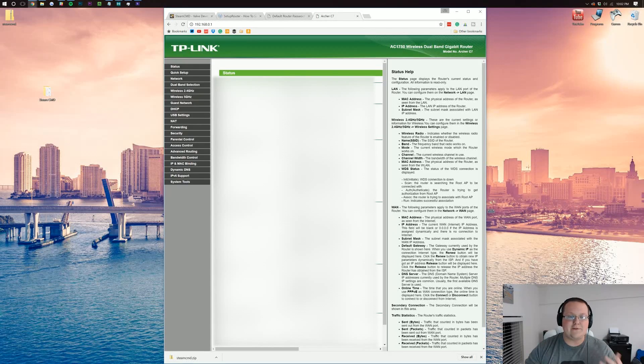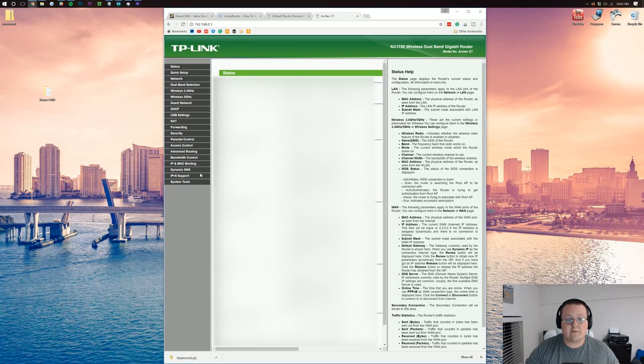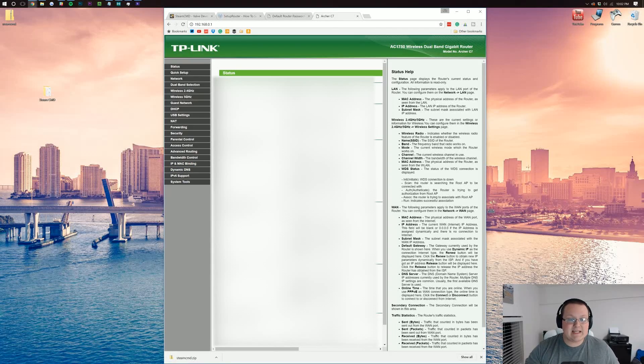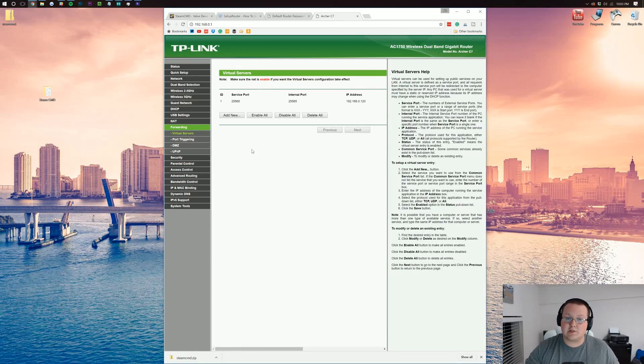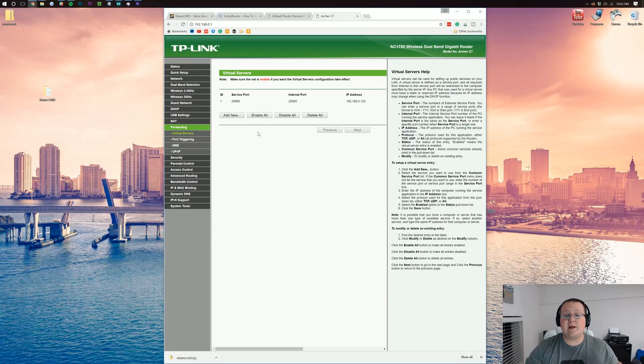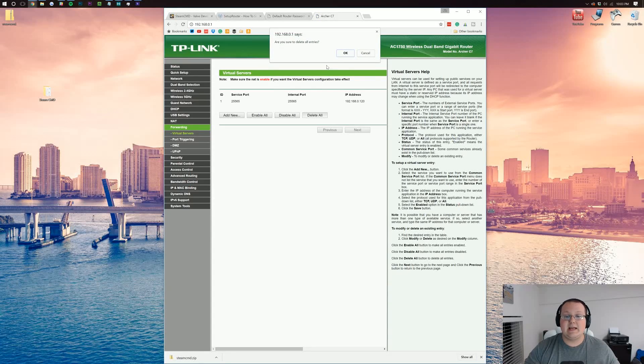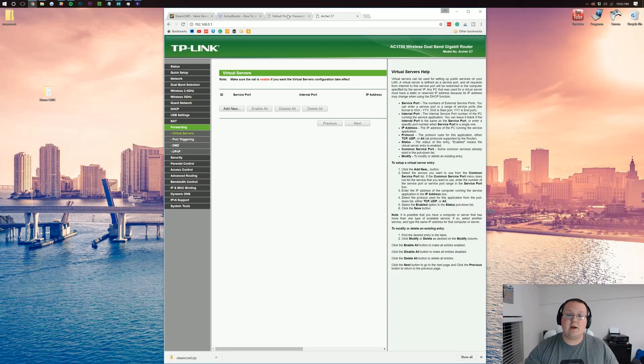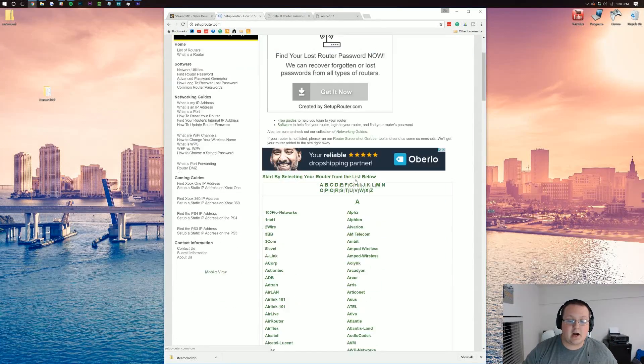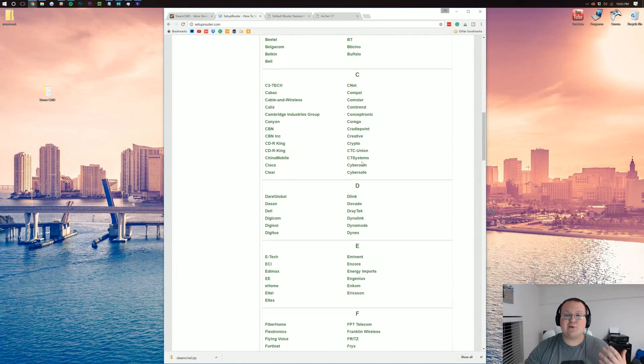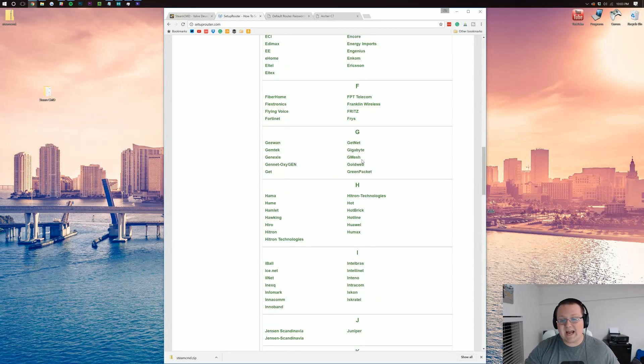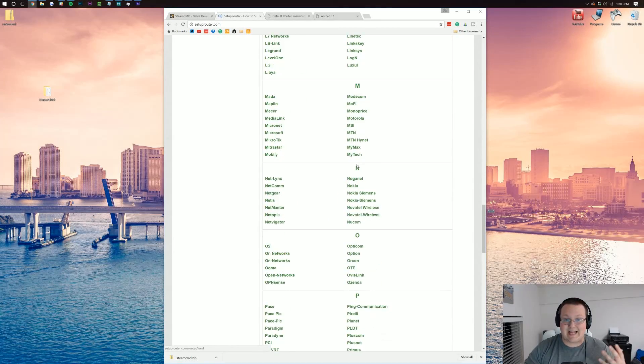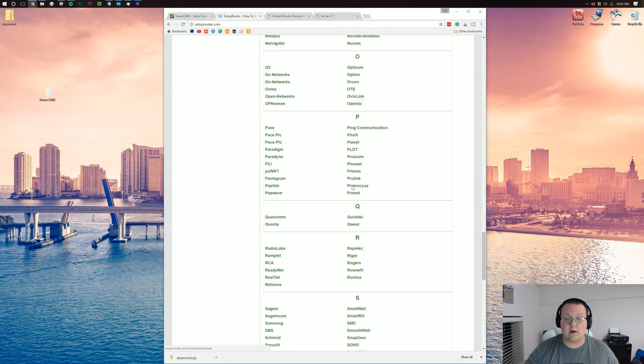Once you're logged into your router, you want to look for virtual servers, forwarding, port forwarding, something like that. So for me, it's under forwarding, and then virtual servers. For you, it's probably under something completely different, but that is perfectly okay. You can go to the fourth link down below, and it's setuprouter.com, where you can find your router's manual.